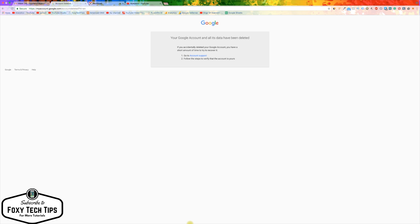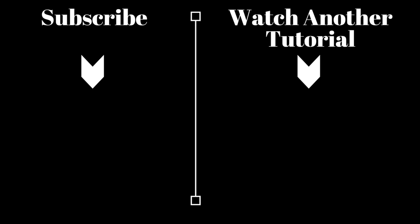And that draws an end to this tutorial on deleting your Google account. Please like the video if you found it helpful and subscribe to our channel for more cool tips and tricks.